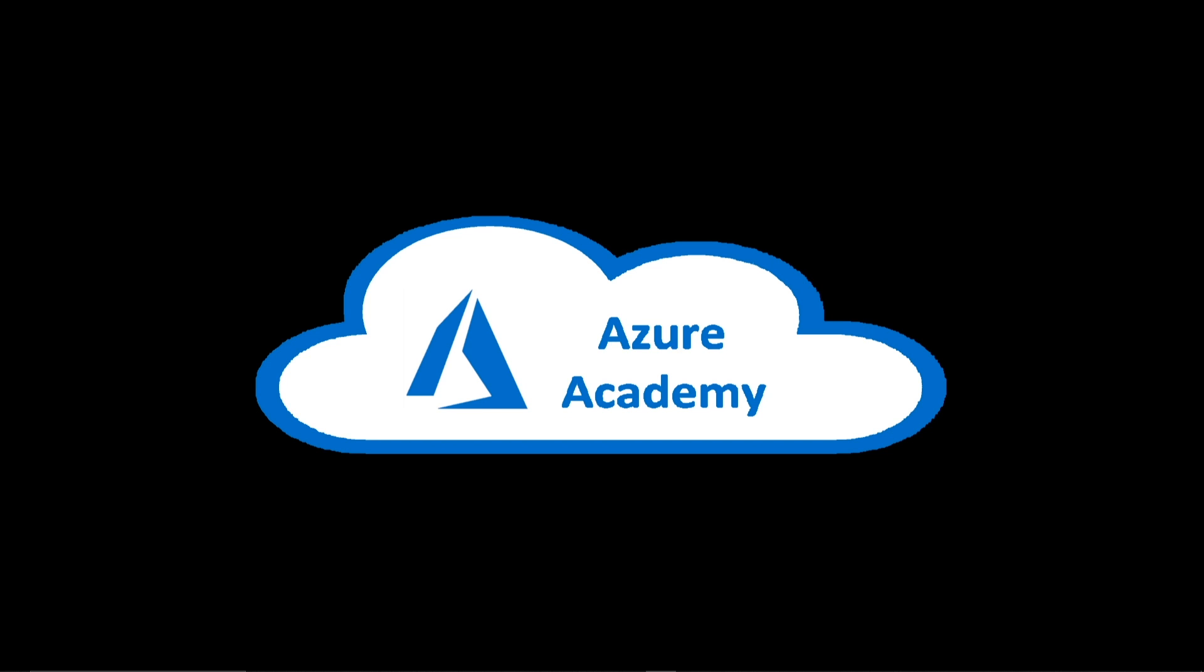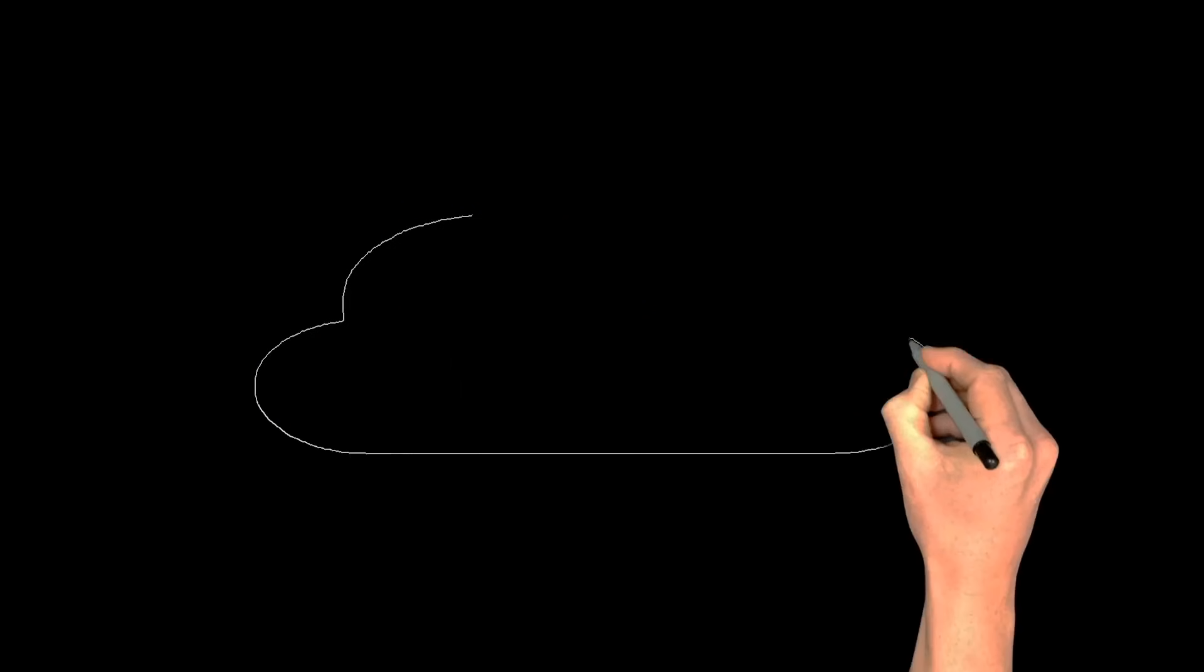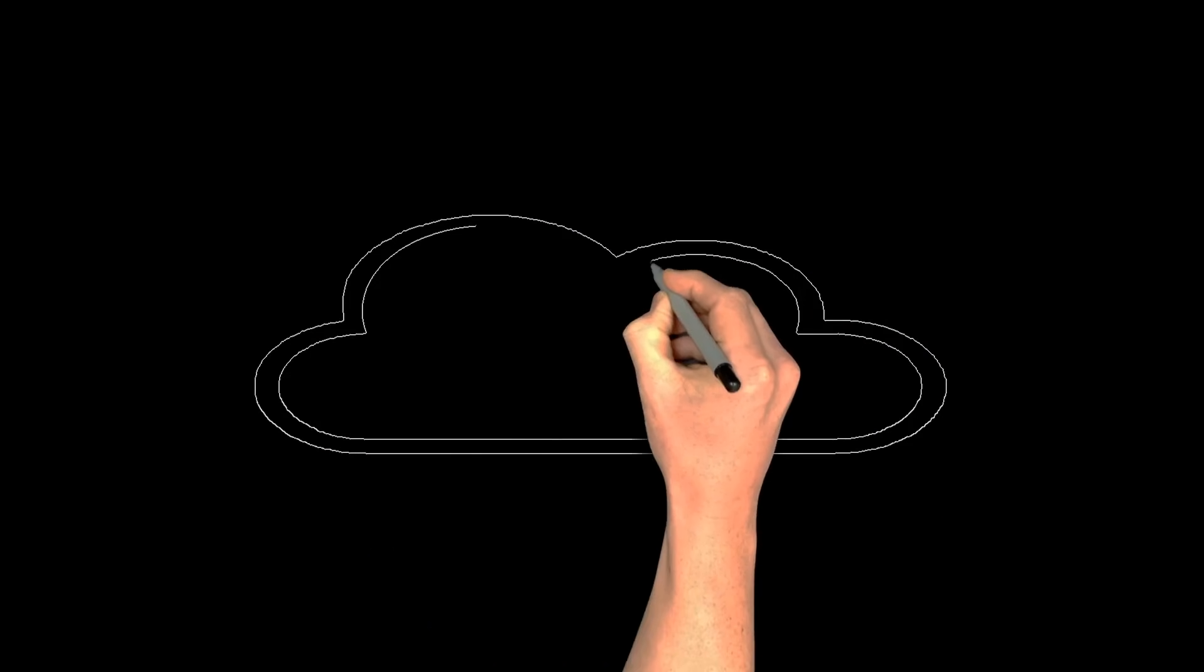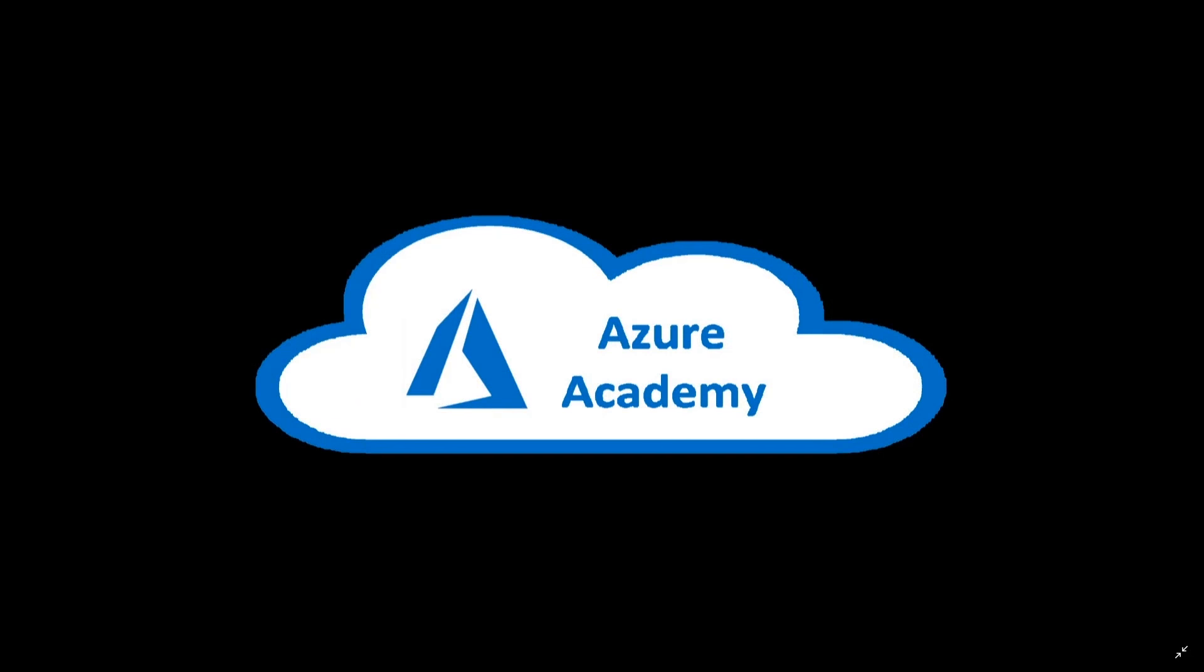That sounds like a really hard problem to solve. But Microsoft has done the hard work to make it easy for you. And we're going to talk about how you can take advantage of it today with Azure Dedicated Hosts. I'm Dean Cifola, and this is the Azure Academy.